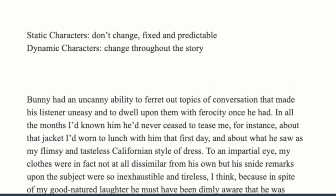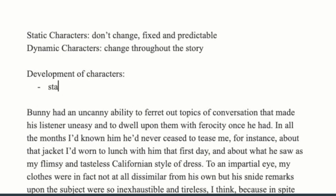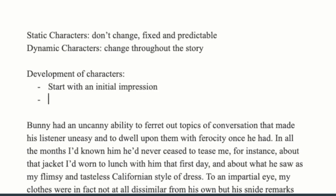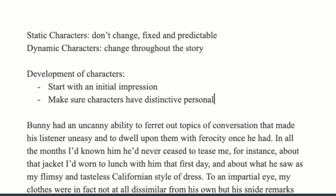Another thing to think about is the development of characters. The way you want to do it is start with an initial impression. If you have several characters — which normally you will, even in a descriptive or narrative piece — make sure characters have distinctive personalities. The more distinctive they are, the easier it's going to be to create tension, drama, and more interesting stuff with your plot.